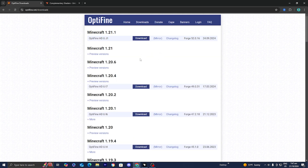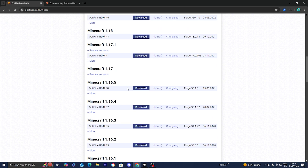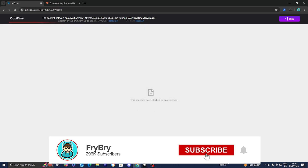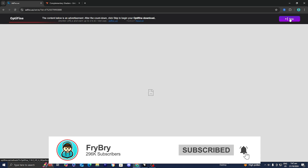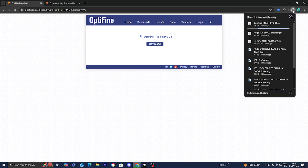Select where it says downloads and press on 'show all versions.' Select the version of OptiFine that matches your modpack — ours was Minecraft 1.16.5. Press download, wait around five seconds, press the skip button at the top, and then press download once more. It will now appear on your desktop.